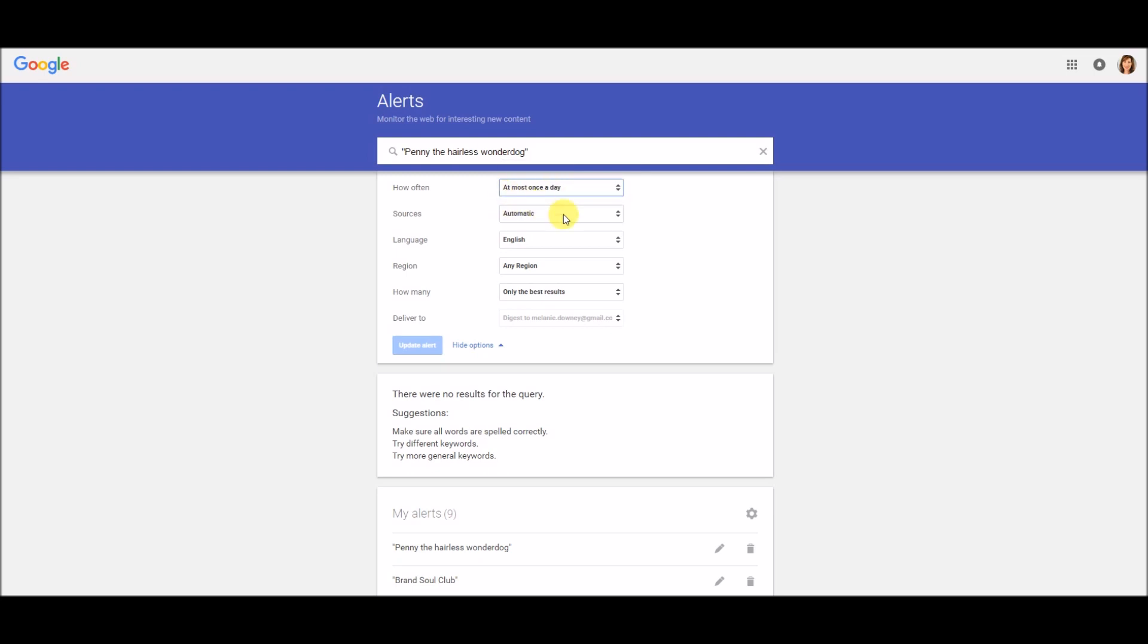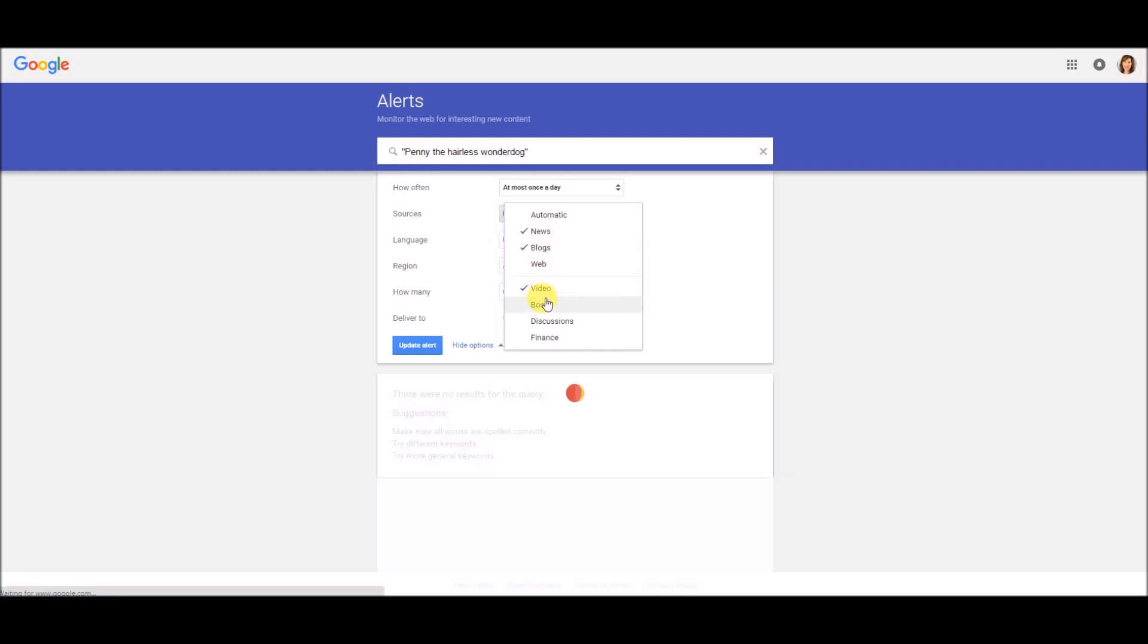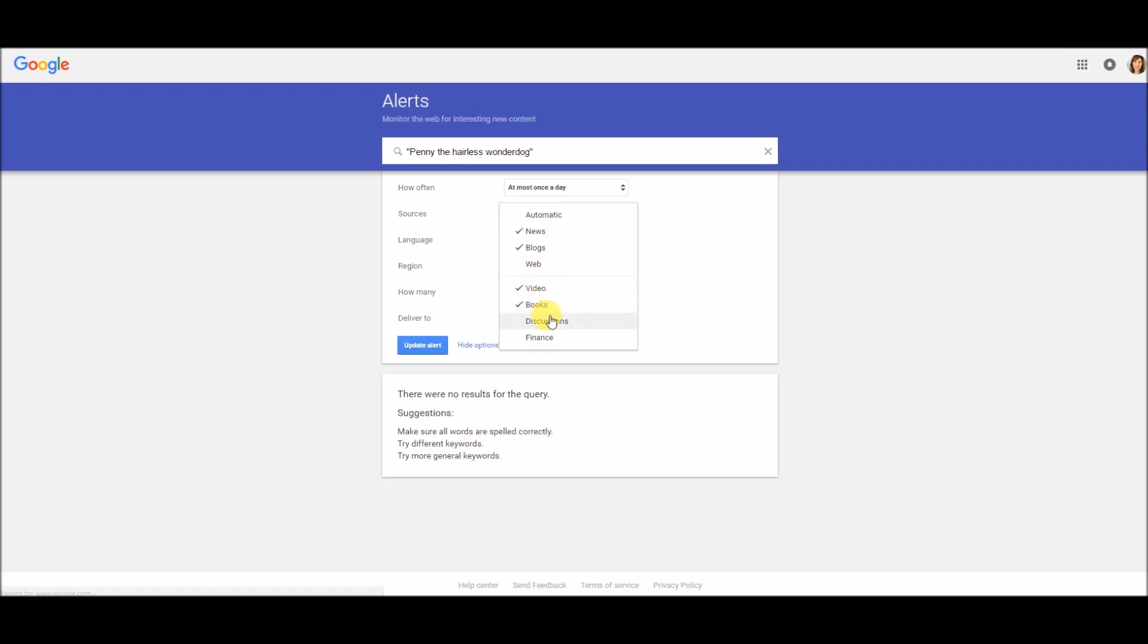Sources is another important one. If you keep it on automatic, which is what the alert automatically sets it up for, it will send you sort of an aggregate of whatever Google deems most important on the internet that day. And that changes a lot of times based on what their algorithm is, which as you know, Google always seems to be changing its algorithms. So what I like to do is just click on each one of these individually to make sure I get everything.